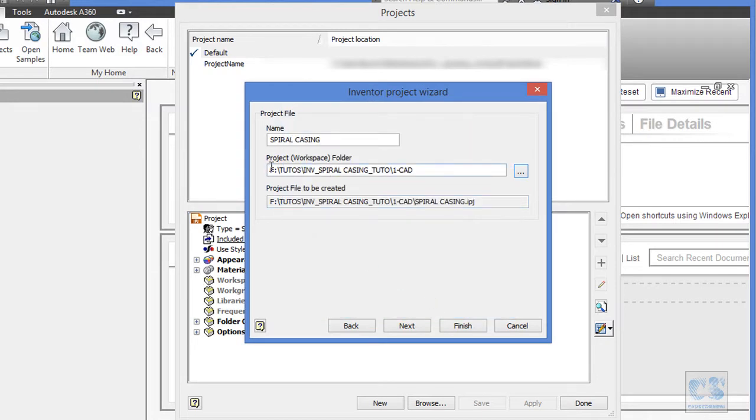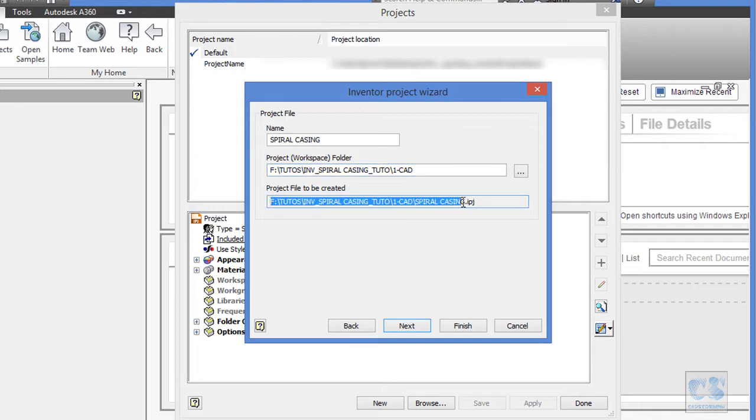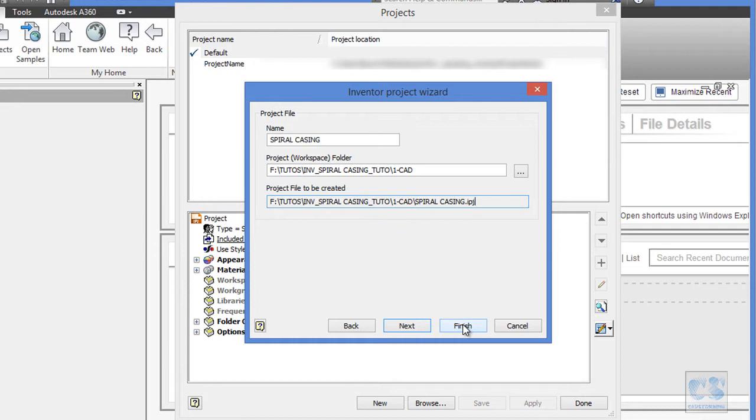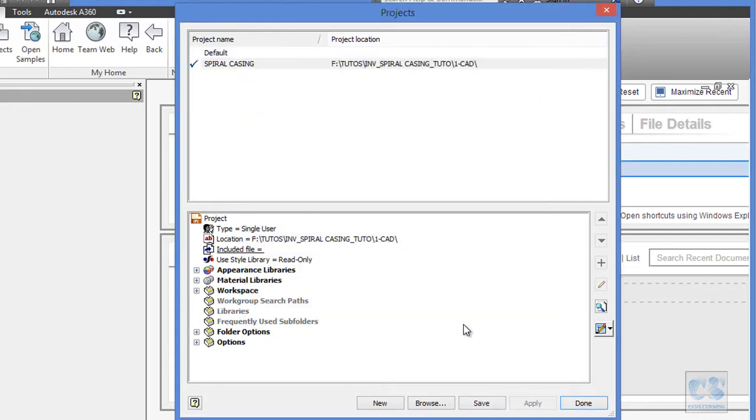So here we have the path for the folder where your files will be selected and this is the name of your project file. Now we can click on this Finish button and our project is created.